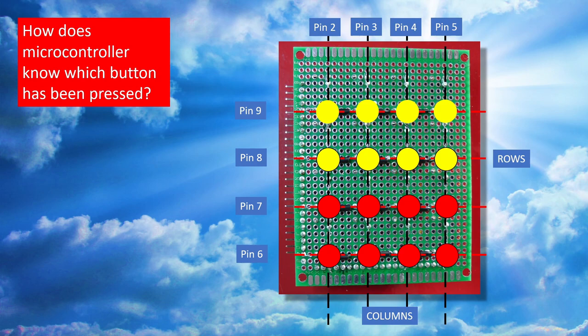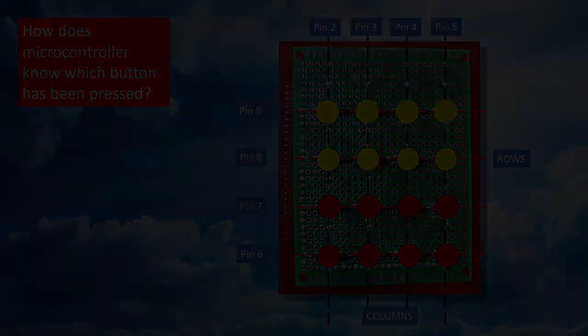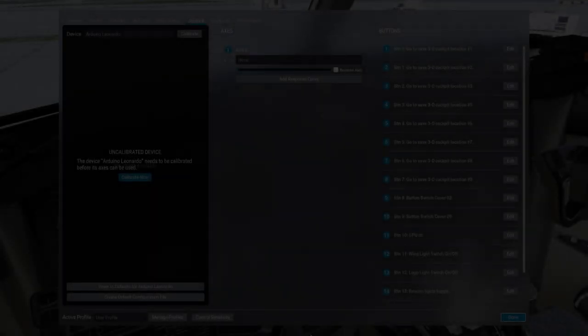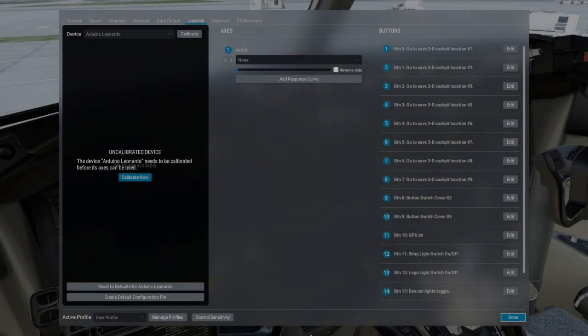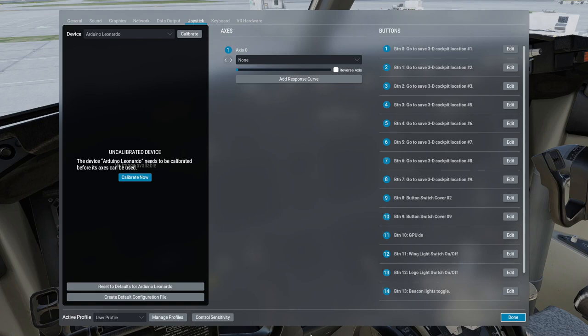So the next thing to do is to go into X-Plane first of all and I've loaded the ZIBO 737-800X aircraft and I just need to find out whether all of the 16 buttons that I created in my code and the ones that have been recognized by Windows are now also being recognized by X-Plane.